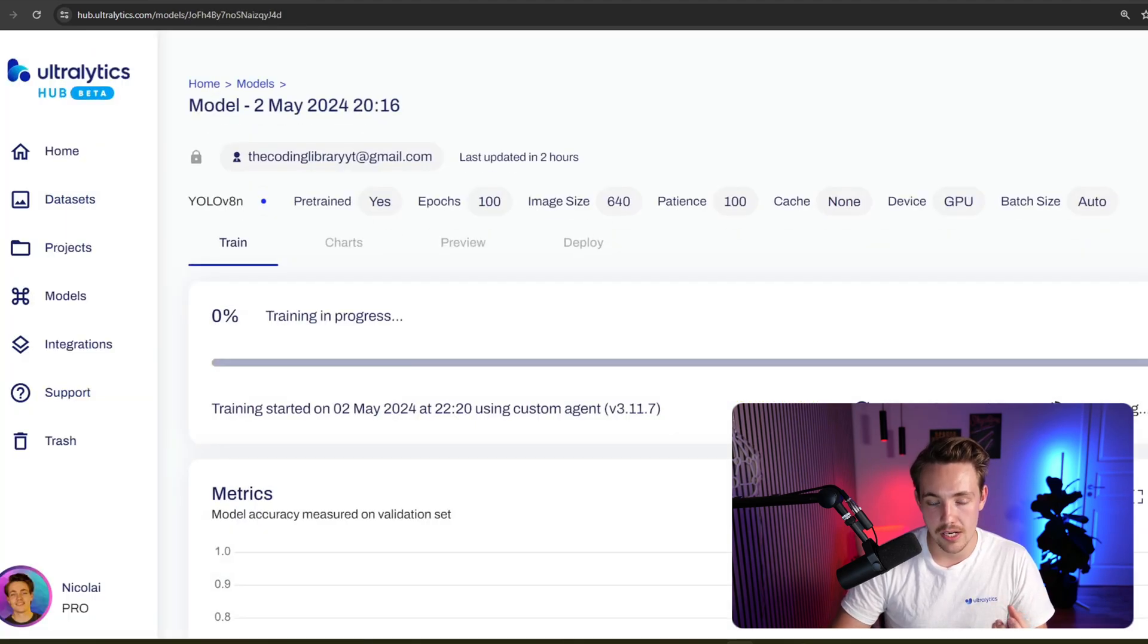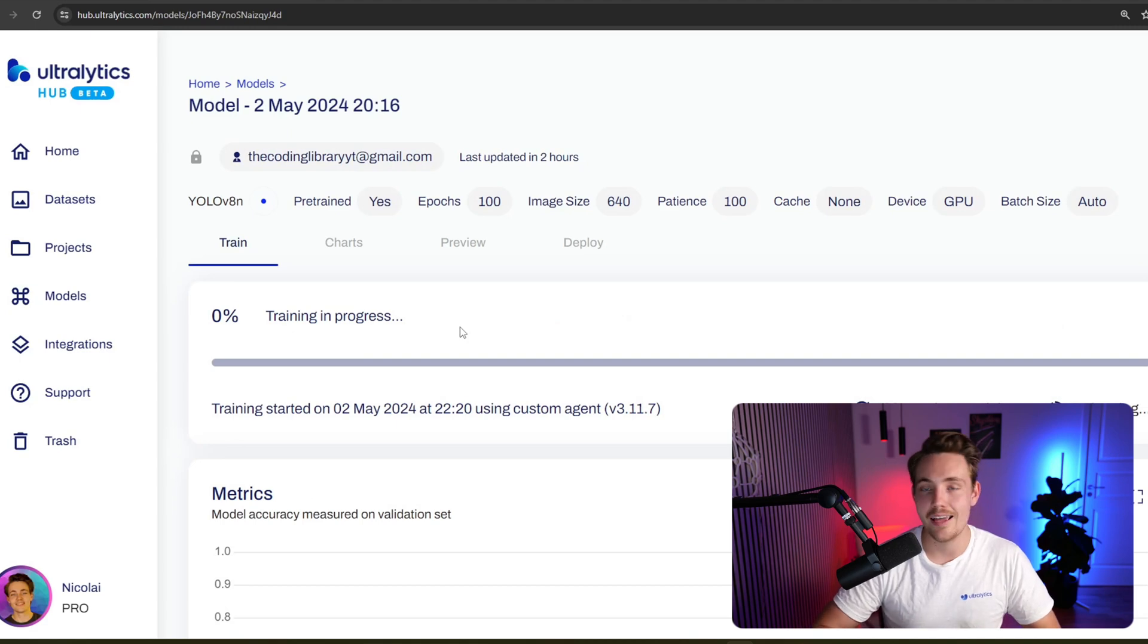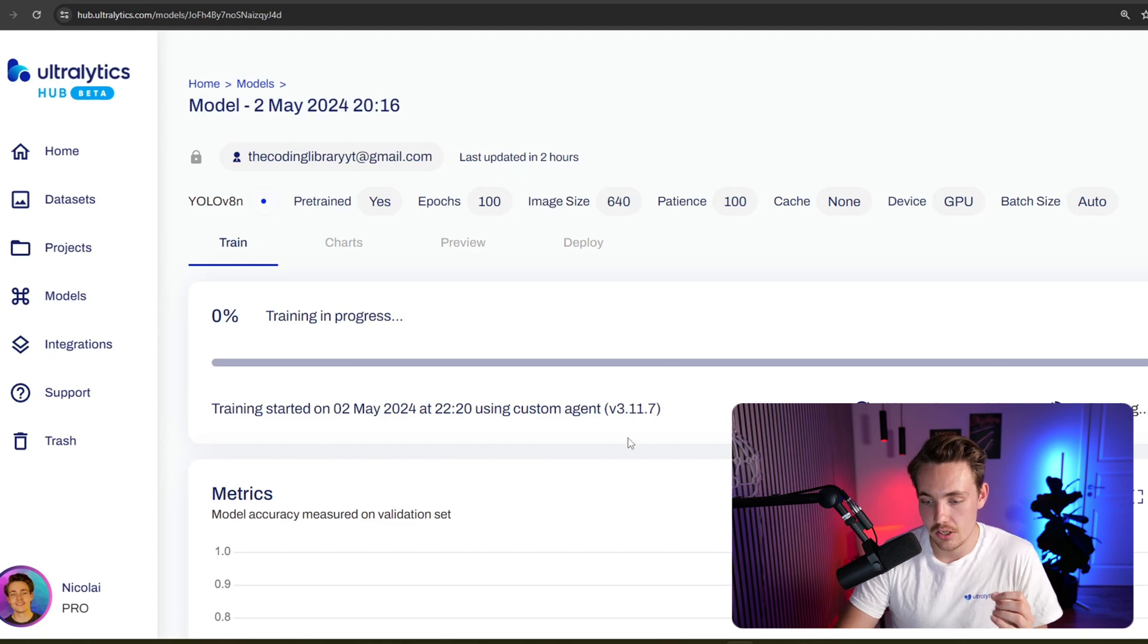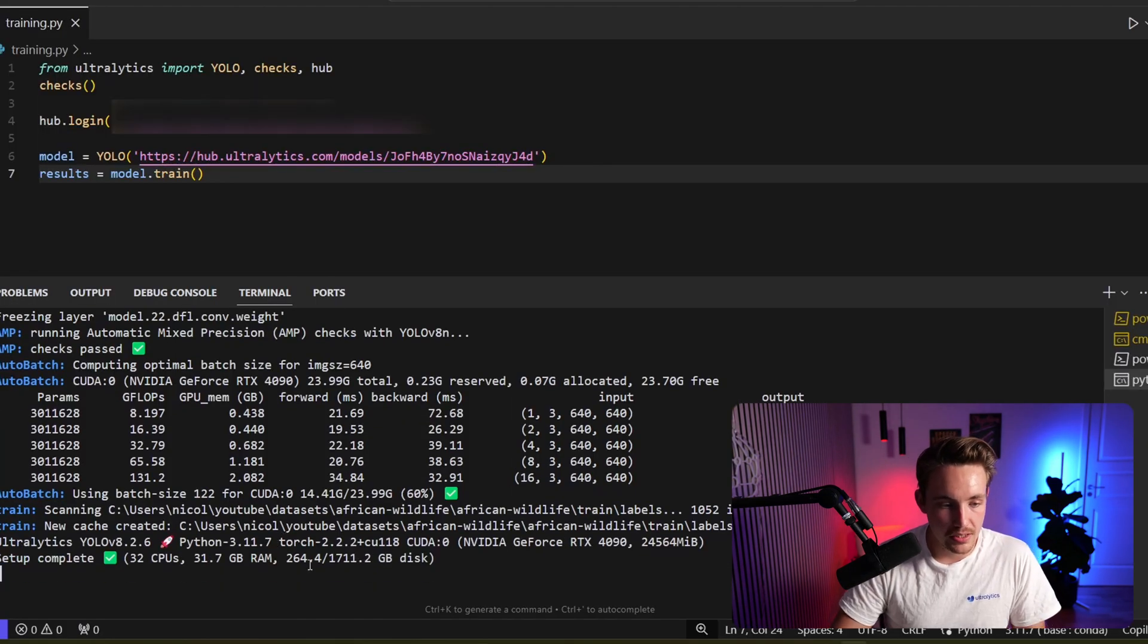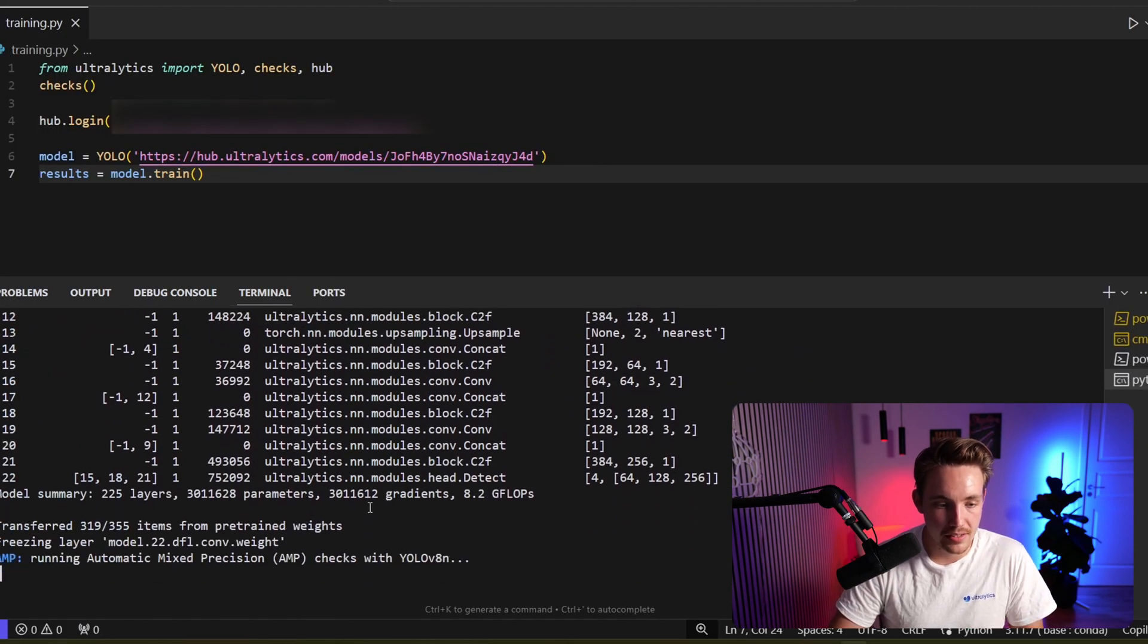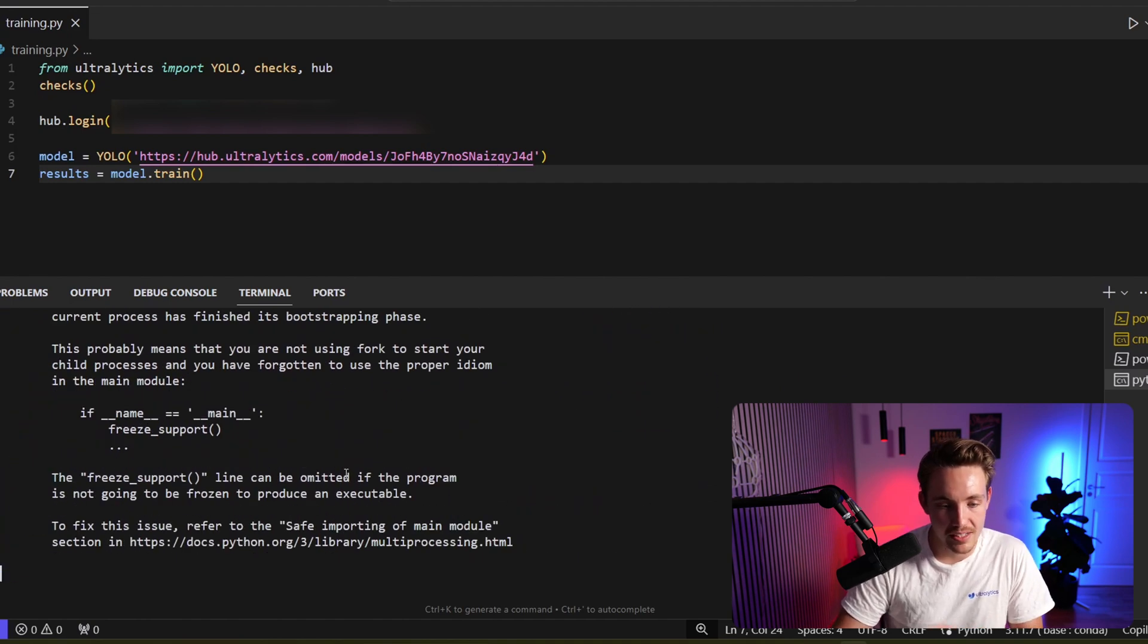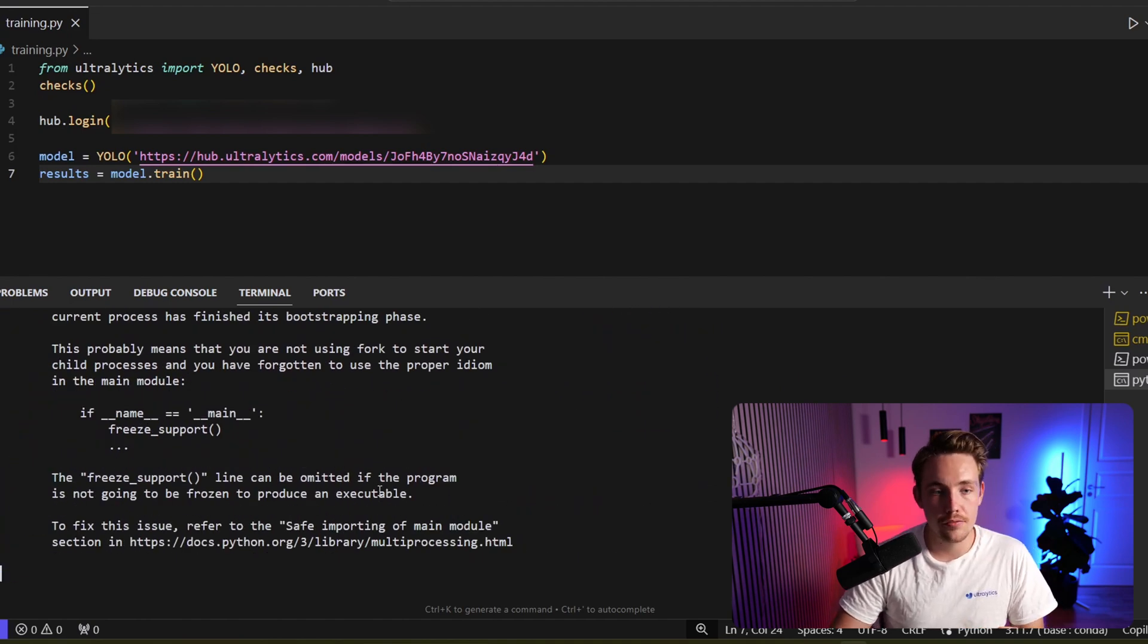And now we're able to see our training in progress. Do all the logging as if we're using a Google Colab notebook or using the cloud training tool inside Ultralytics hub directly. If we just go back again, we can then see it's still doing some setup, loading in the dataset, setting up the model, downloading the model and so on. It will take care of all of it for you.